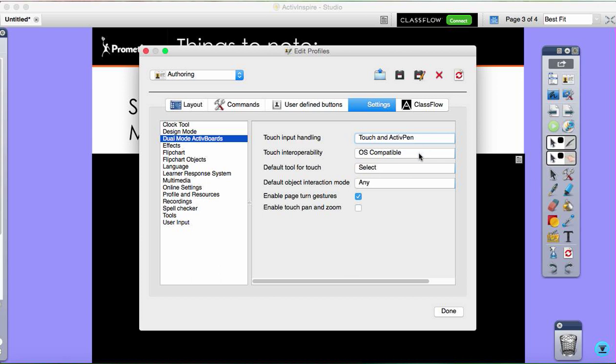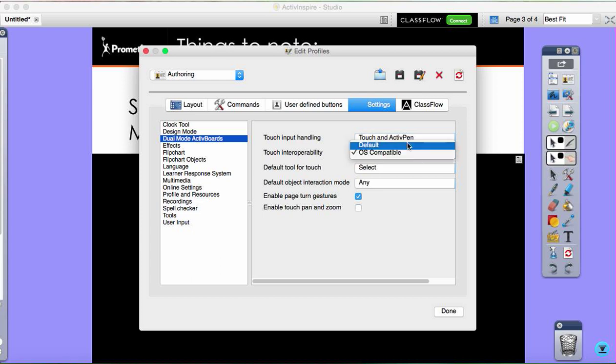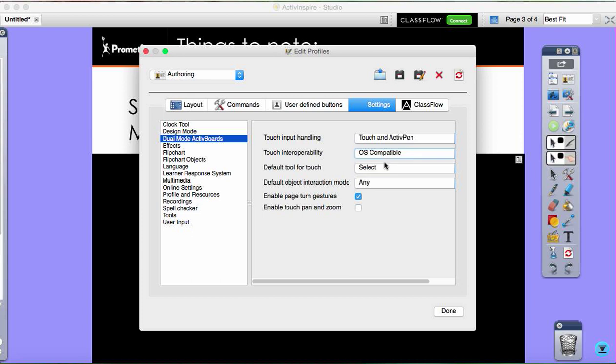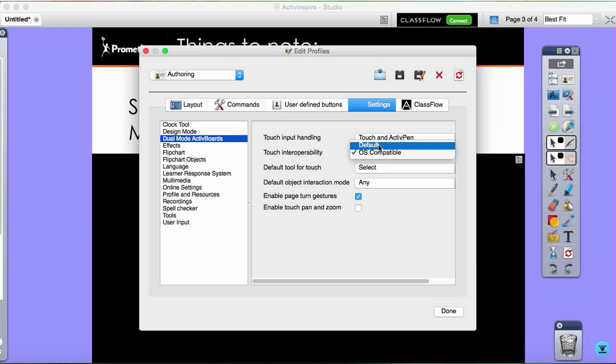Once we've set touch and active pen, this is where the difference is. If you are running a Mac computer, you need to make sure that you have the touch interoperability set to default. That is really important. If that's not selected, you'll see these two boxes, however there will be no active differentiation on the screen. If you are Windows, you are after OS compatible in that box. So touch and active pen, and changing this one to be either default for Mac or OS compatible for Windows.